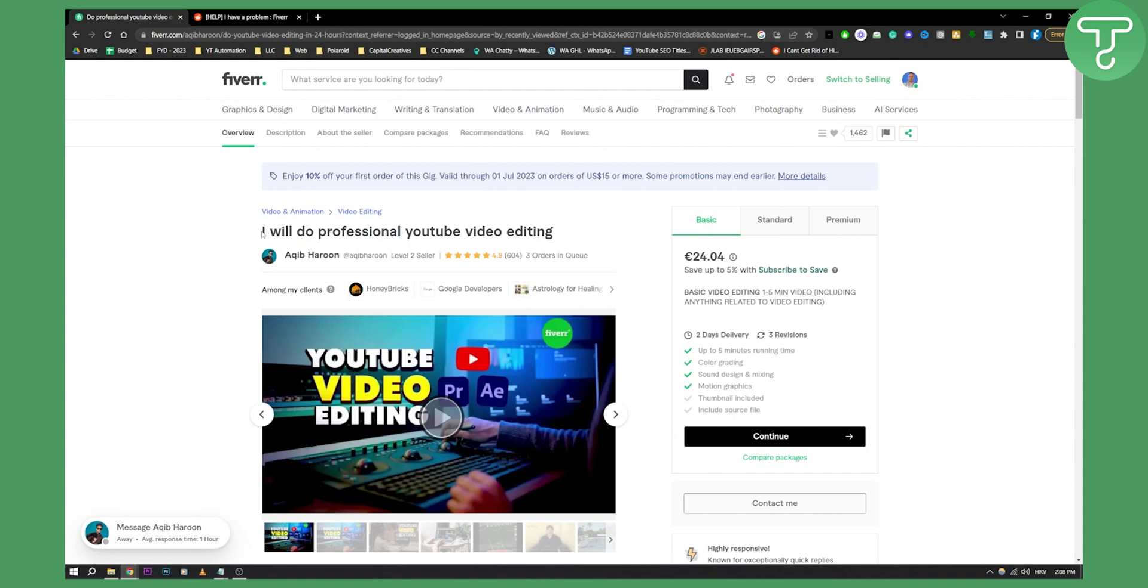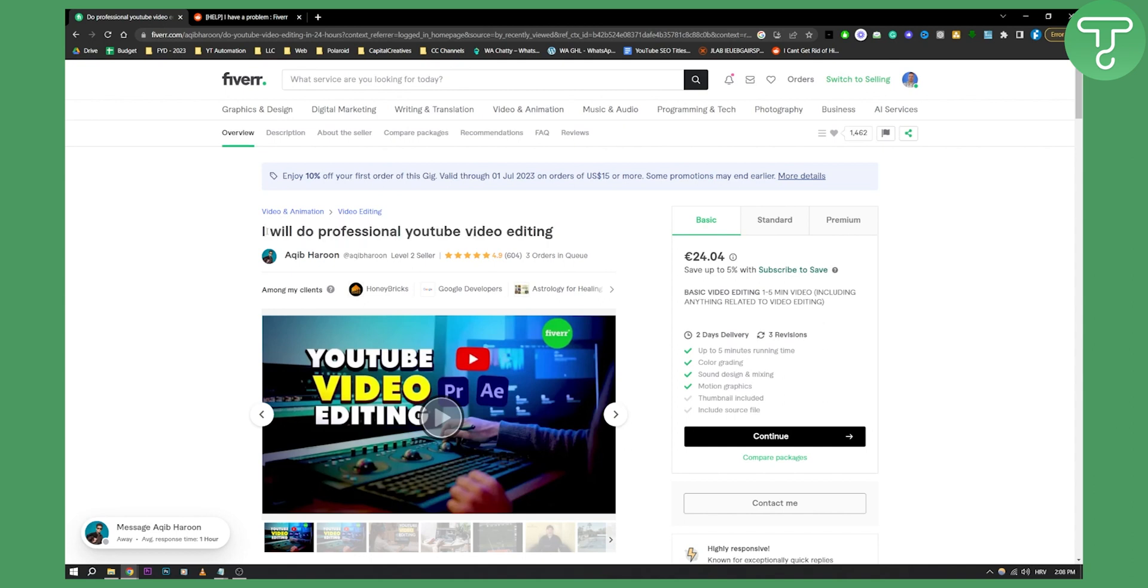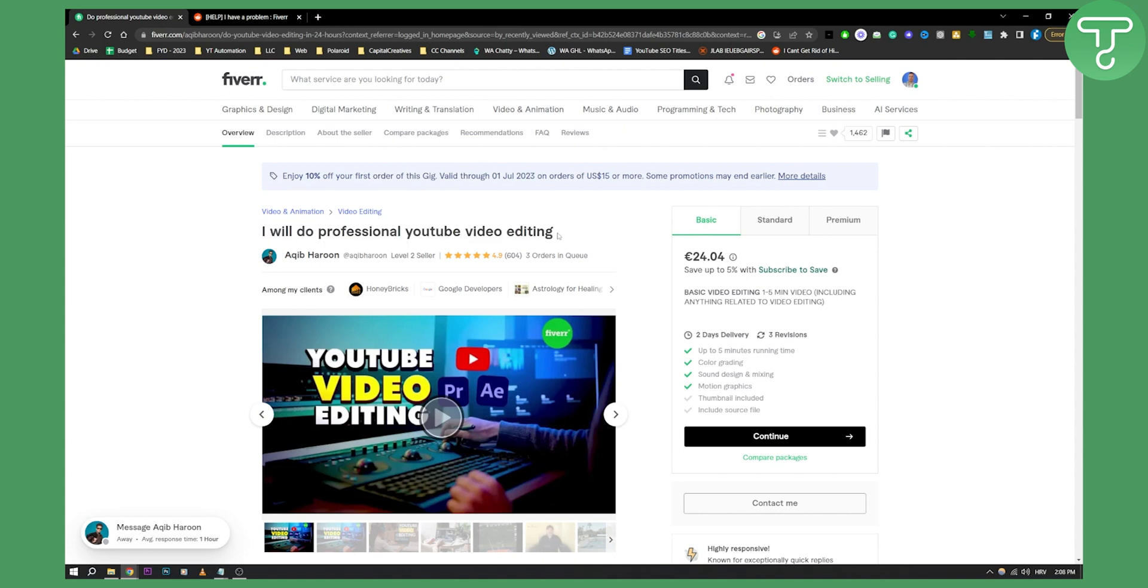But you will need to remove any emojis and you will need to remove any capital letters that you have within your gig title. Because the gig title needs to have one capital letter at the start and then all the others should be lowercase letters.